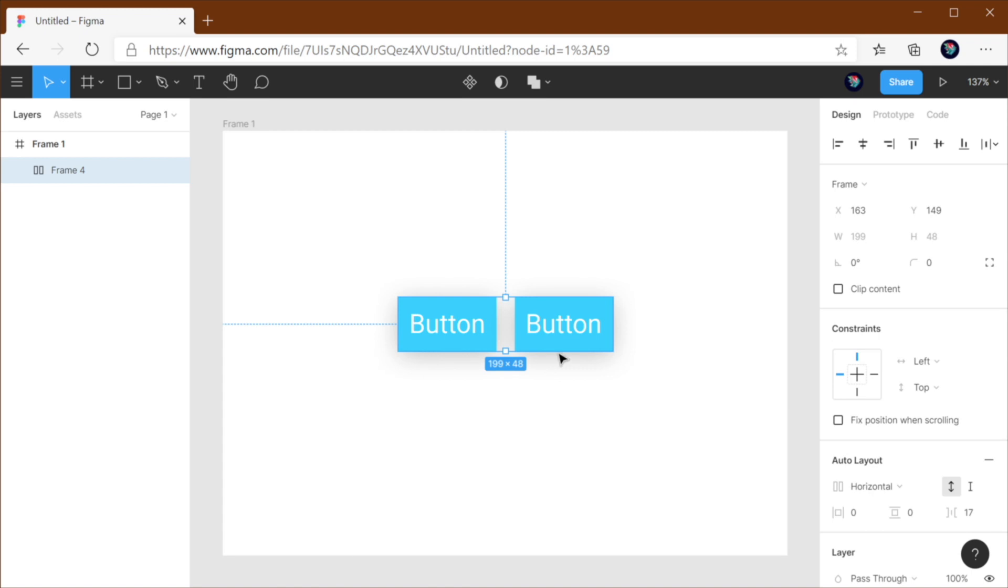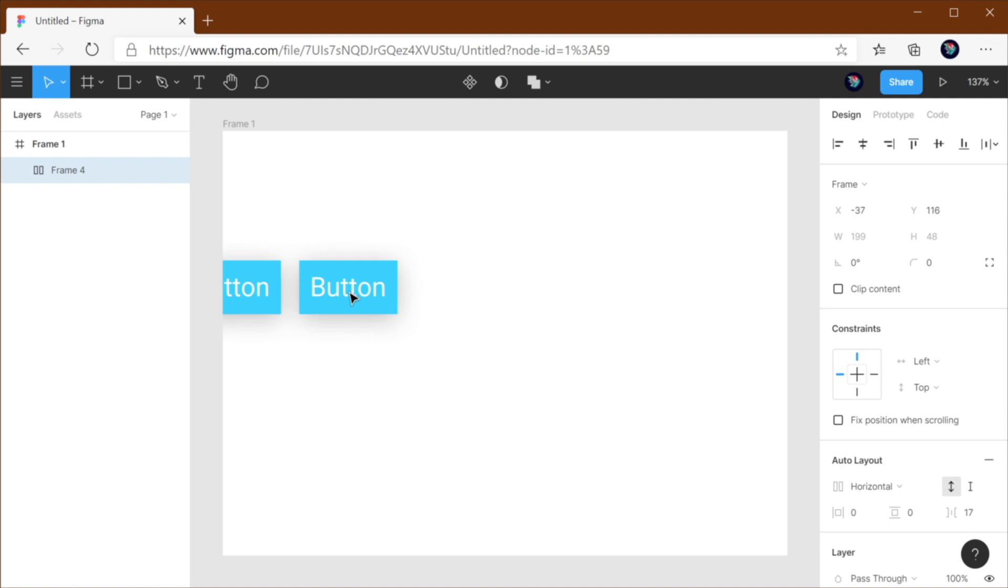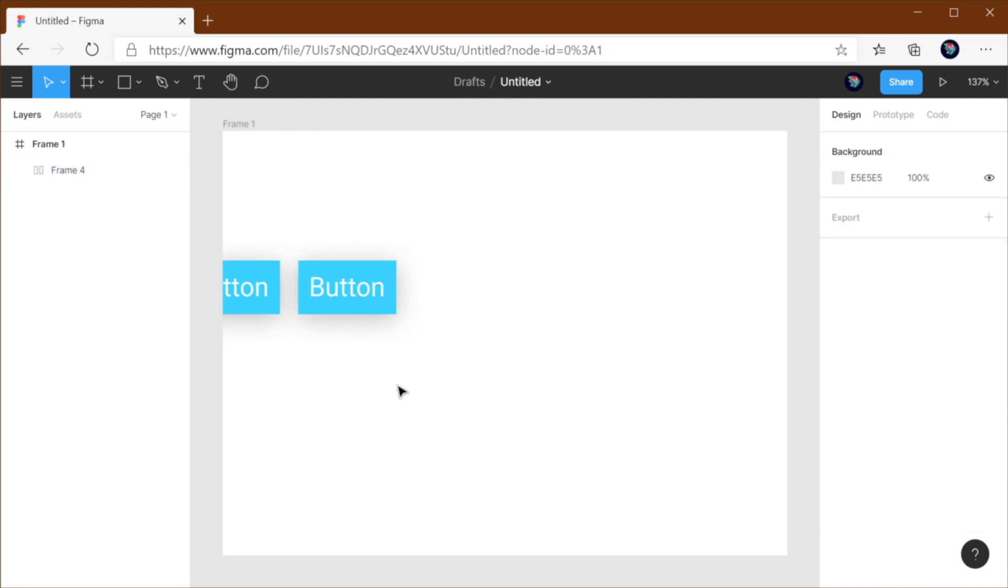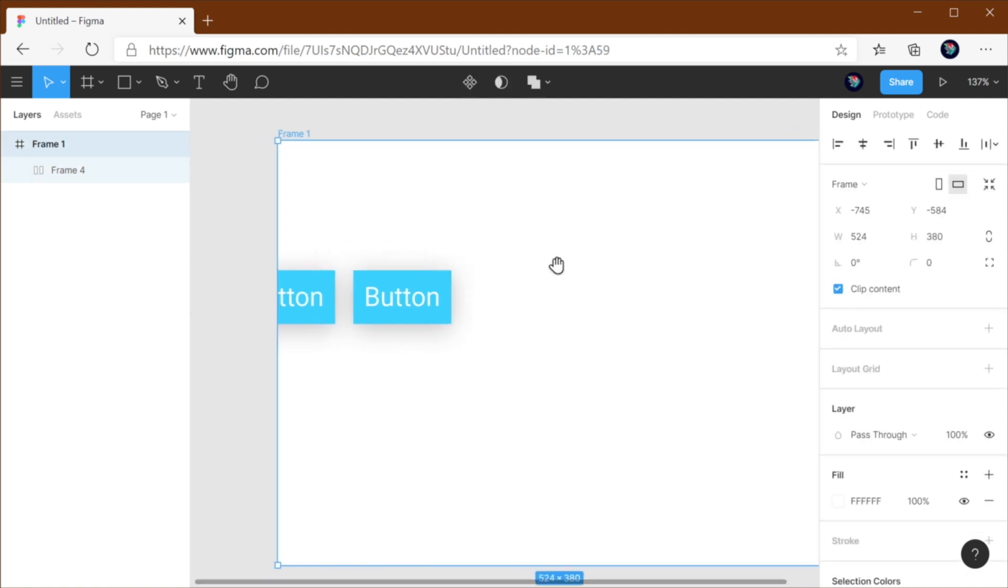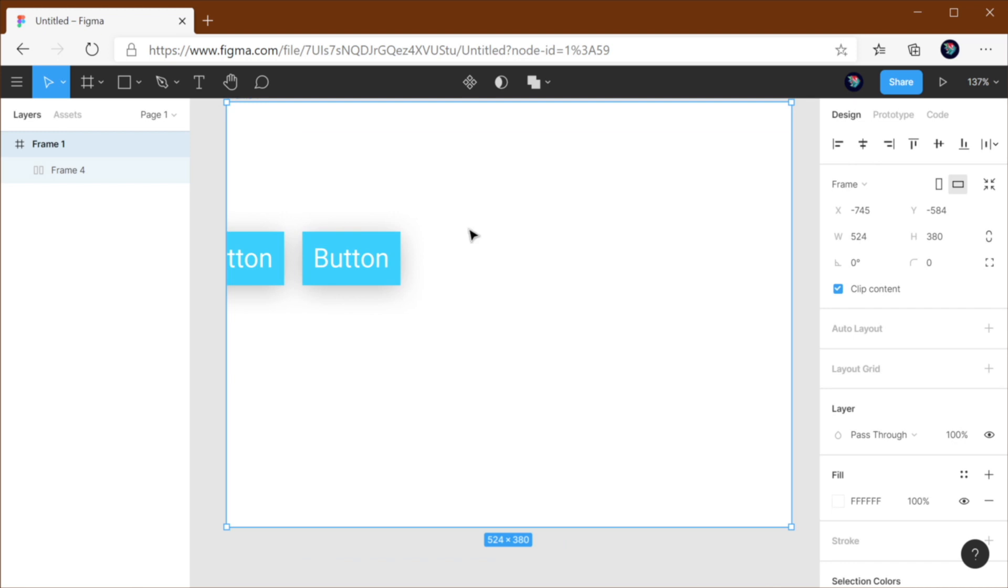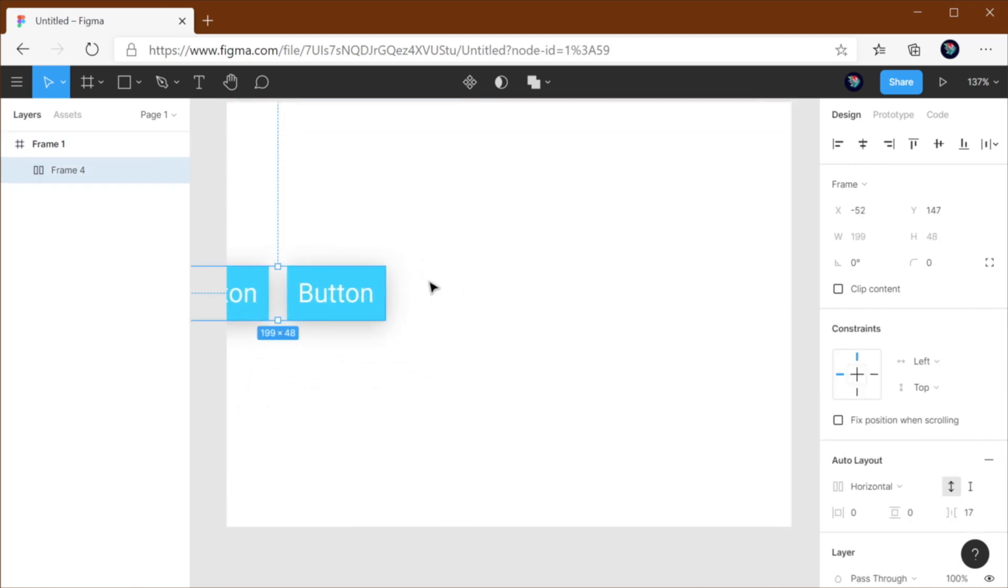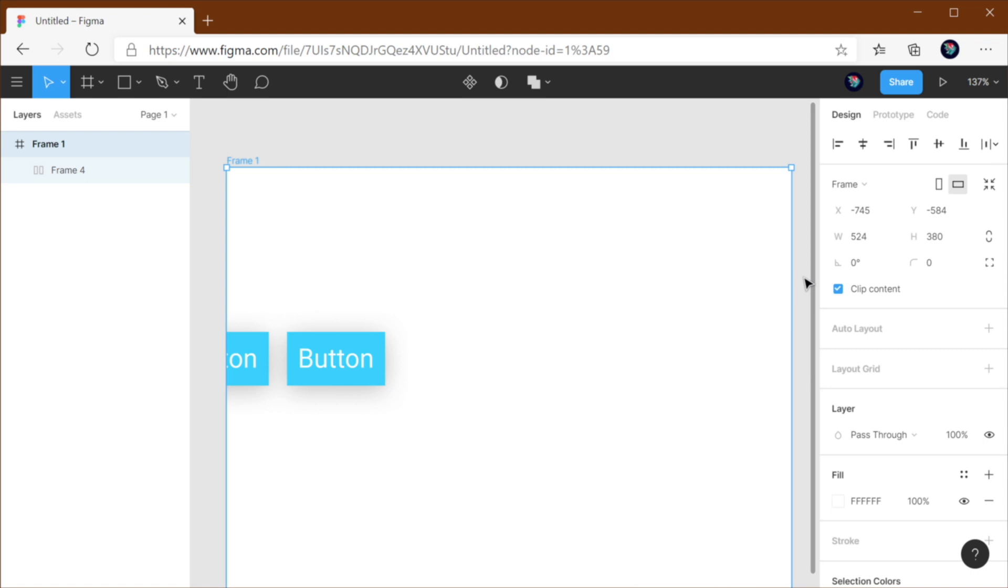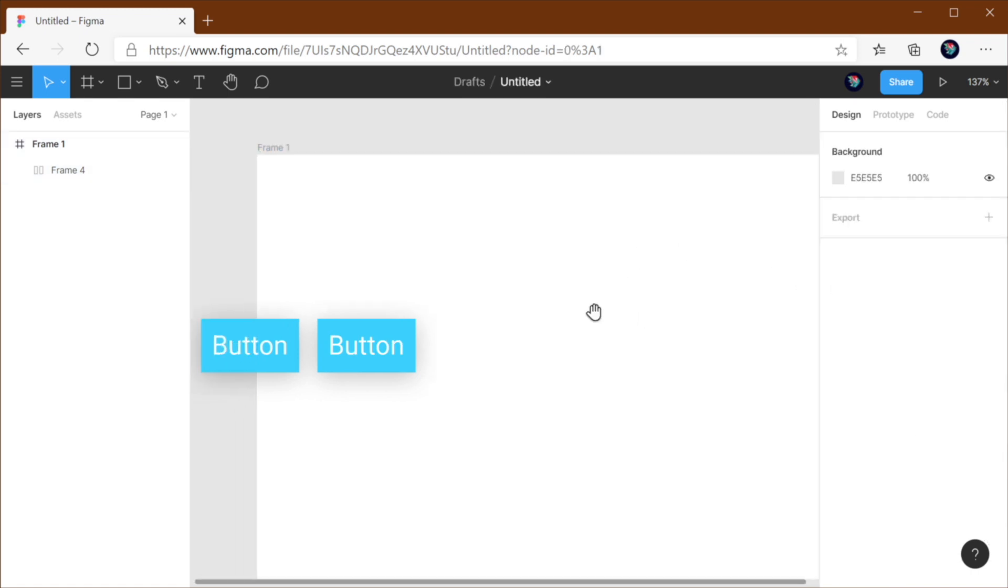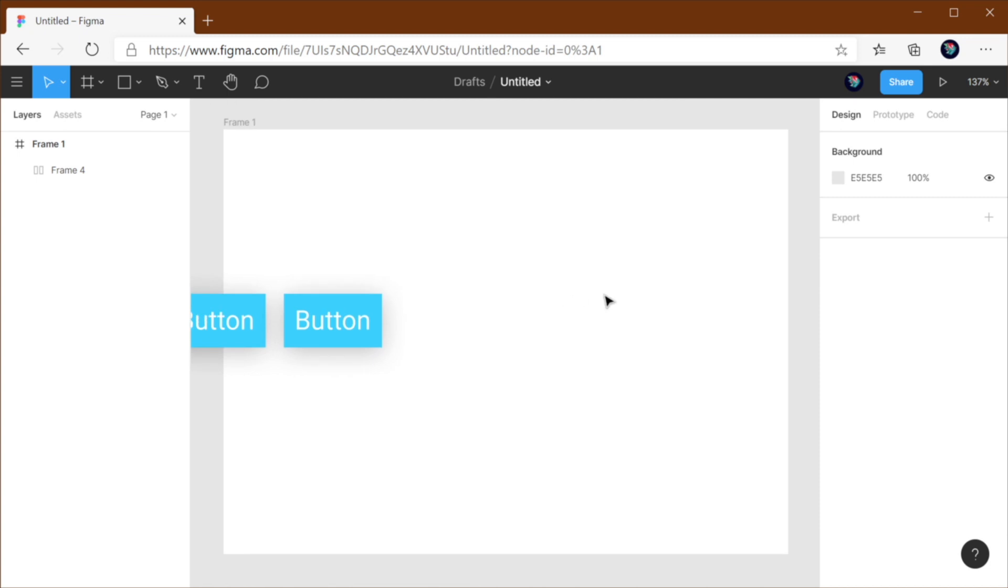The same thing happens when an element overflows the boundaries of that frame. So in my case, here I have a frame, and now my buttons are being hidden. But if I decide to uncheck clip content, those buttons will be visible.